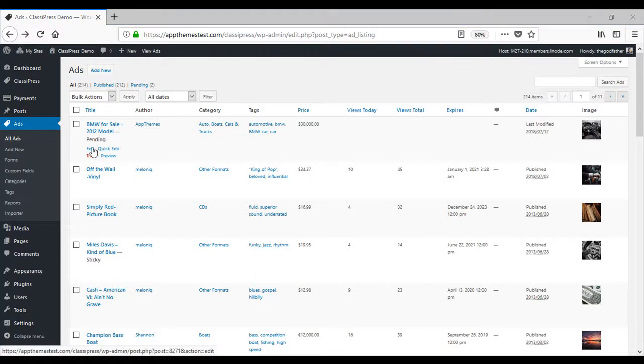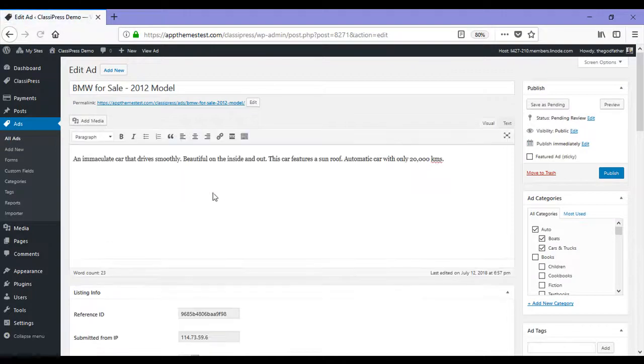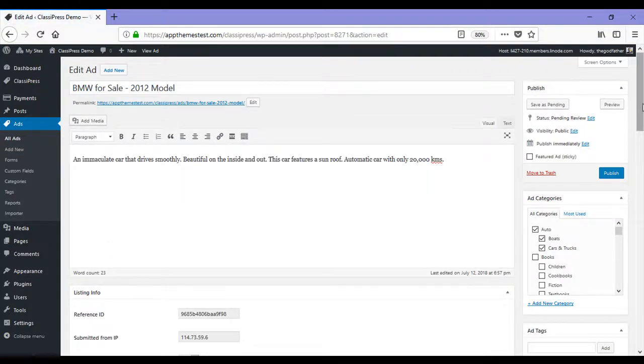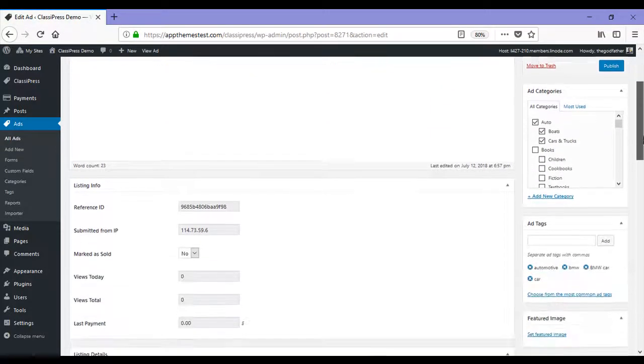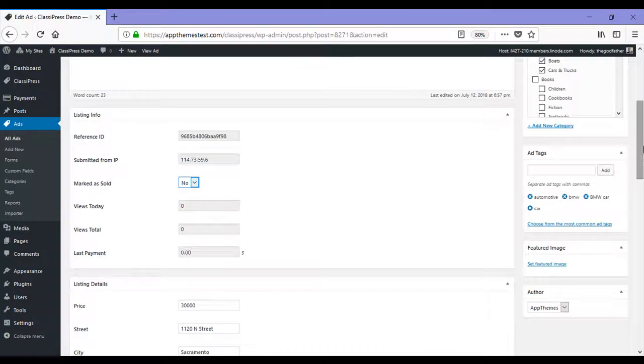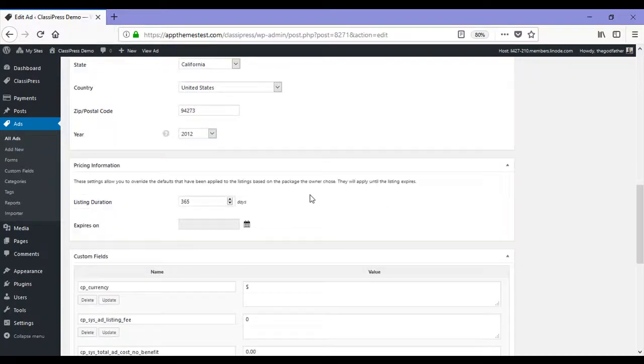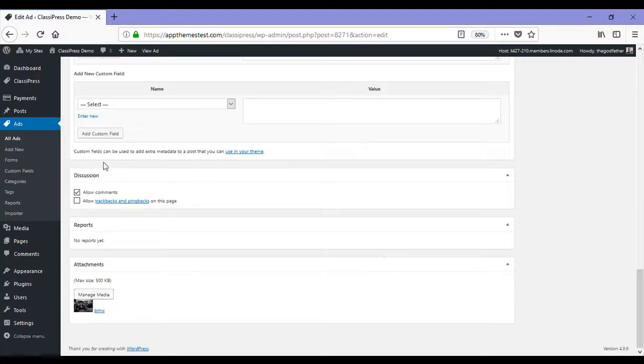As admin, I can edit this ad and approve it. So I click the edit button and if needed, I could edit any of these details. I can mark the item as sold. I can track how many views it's had today and in total. I can change the listing duration of the ad and I can choose to allow comments.